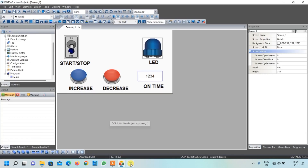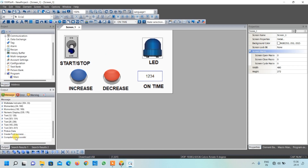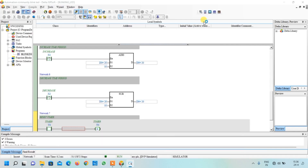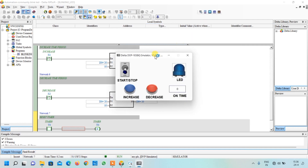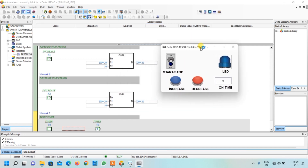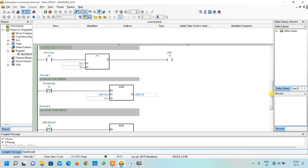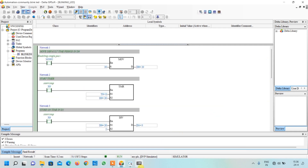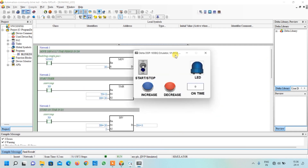Go back to the HMI software and first compile the project - compilation is successful with no errors. Click the offline simulation button, which is used when doing simulation without hardware PLC. The HMI screen will load - scroll to open it.